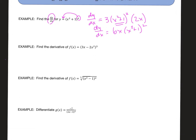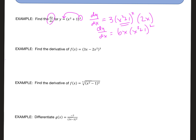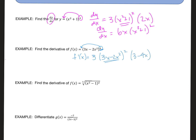The second example is very similar. Take the exponent and multiply it out in front, so f'(x) is three times the stuff in the parentheses, decrease that exponent by one, and then take the derivative of the stuff inside the parentheses. The derivative of that is 3 minus 4x. There's nothing to combine, so we leave it that way.